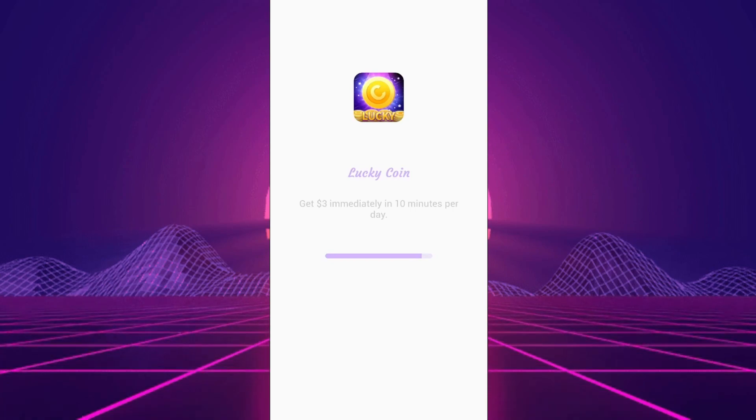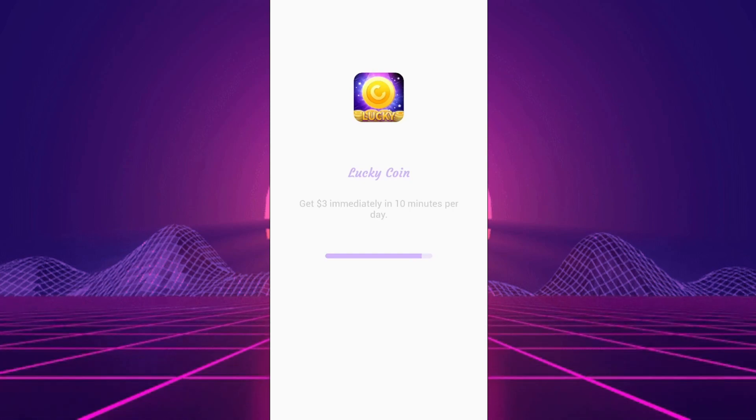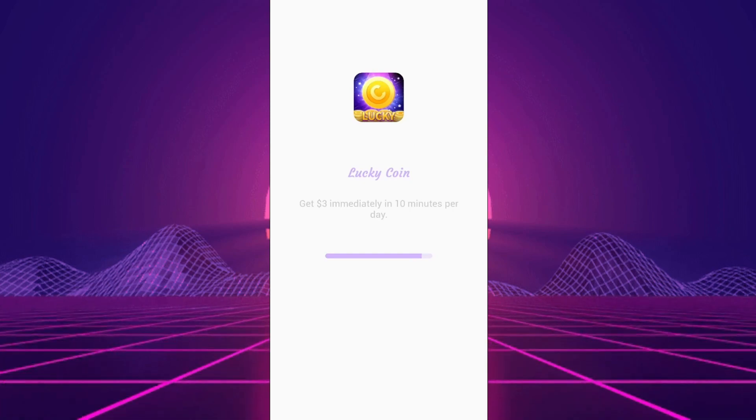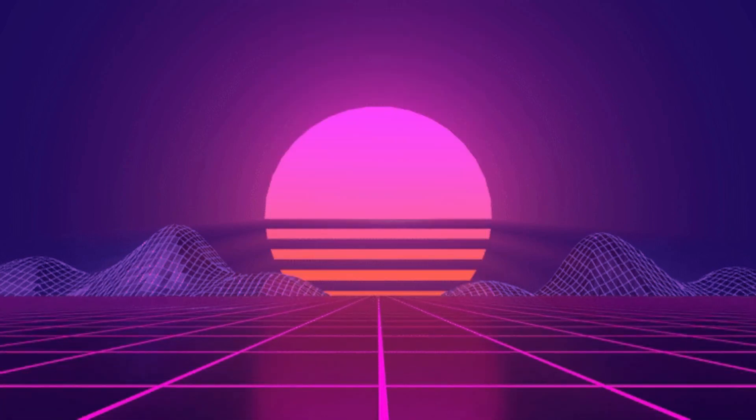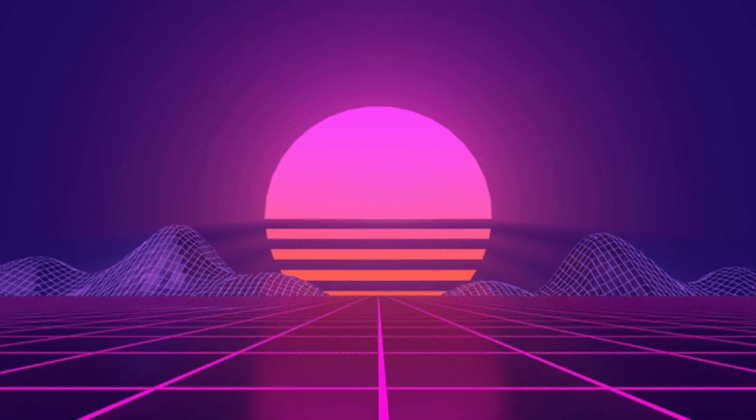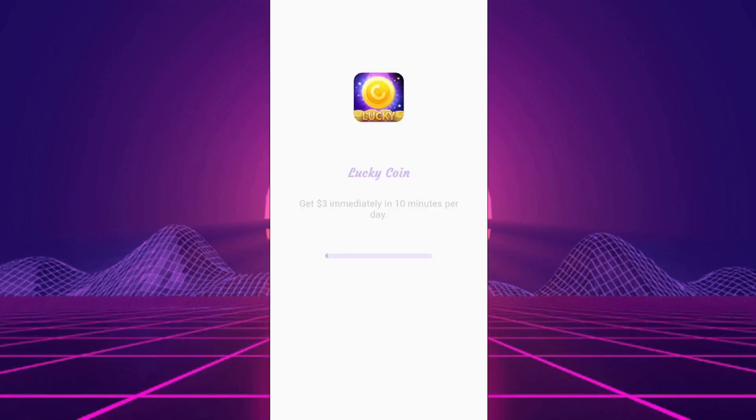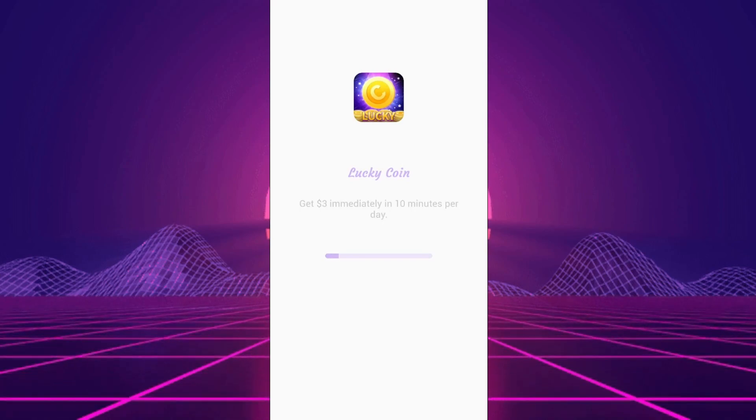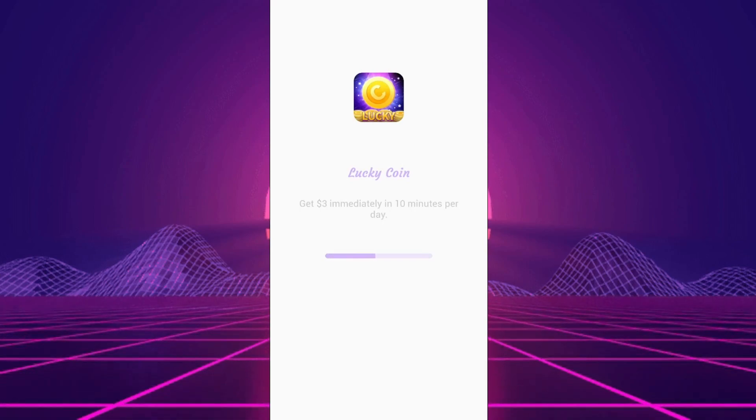The Reward System: Earnings accumulate in your balance, visible at the top of the screen. But here's the catch, reaching the $100 minimum payout through PayPal, Venmo, or Payoneer is like chasing a rainbow. It promises gold, but leads nowhere.